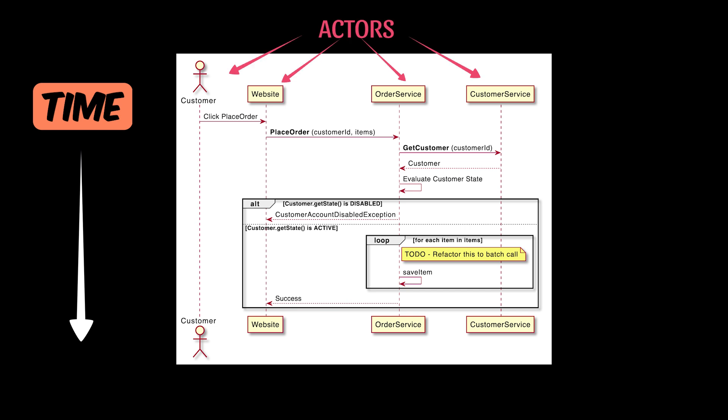Actors, which are participants of the system, such as a user, service, or database. Messages, which are interactions between components, such as an API or function call.